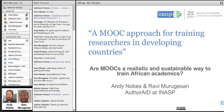Our presenters today are Andy Nobbs and Ravi Murugazan. Andy is a program officer in capacity research development and support for INASP, the International Network for the Availability of Scientific Publications — an international development charity working to improve access, production, and use of research information. Andy supports the Journals Online project, the AuthorAid project, and administers and moderates INASP's online courses.